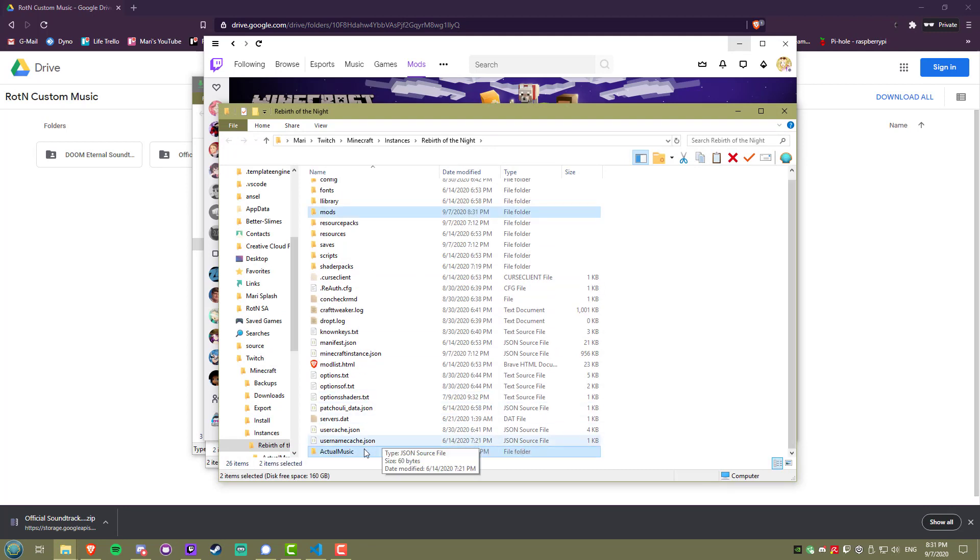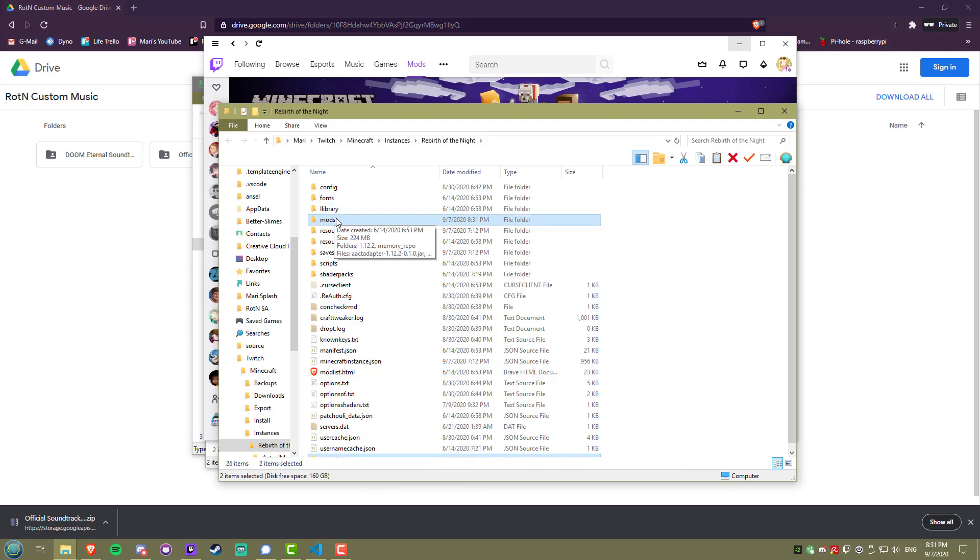I recommend keeping the soundtrack files somewhere safe, like on your desktop, because you will have to do this after every modpack update.